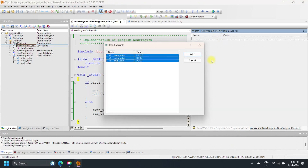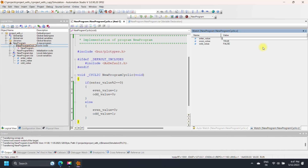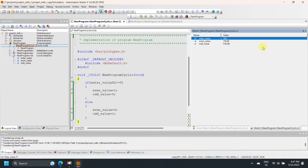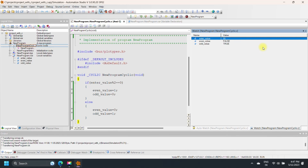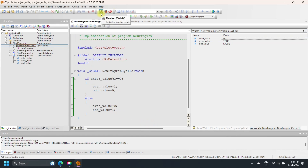Select Monitoring for the program, then add variables for monitoring: add enteredValue, even value, and odd value variables. If enteredValue is even, then the even value variable is set to true and the odd value variable is set to false. If the if-condition is false, the else statement executes — odd value is set to true and even value is set to false.